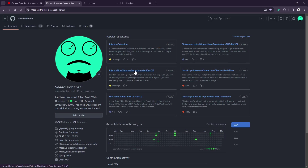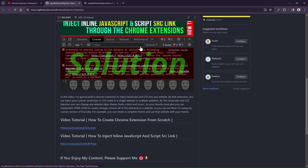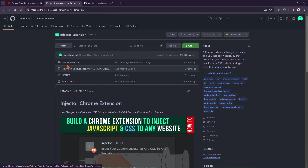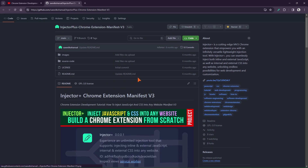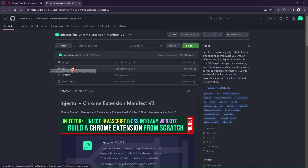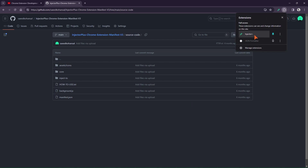Also, to get the source codes, you can visit my GitHub page. I have tried to provide all the source codes completely for you. In this video, I intend to use a Chrome extension that I have previously designed and run it on mobile. This is a Chrome extension named Injector Plus. You can watch the creation of this extension from scratch in the related video.